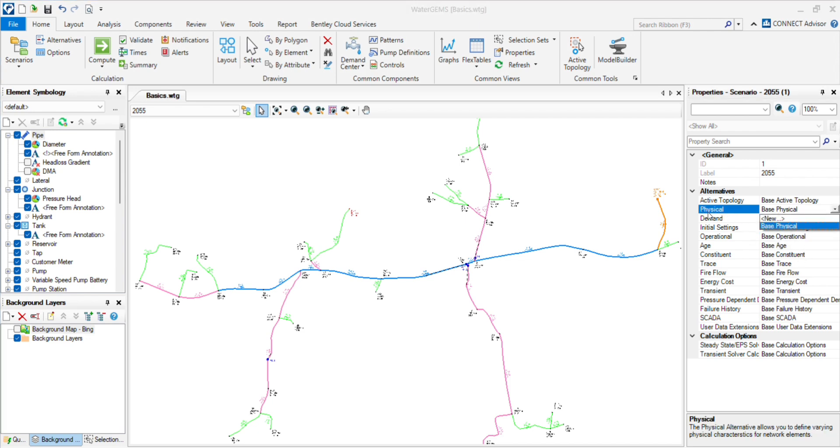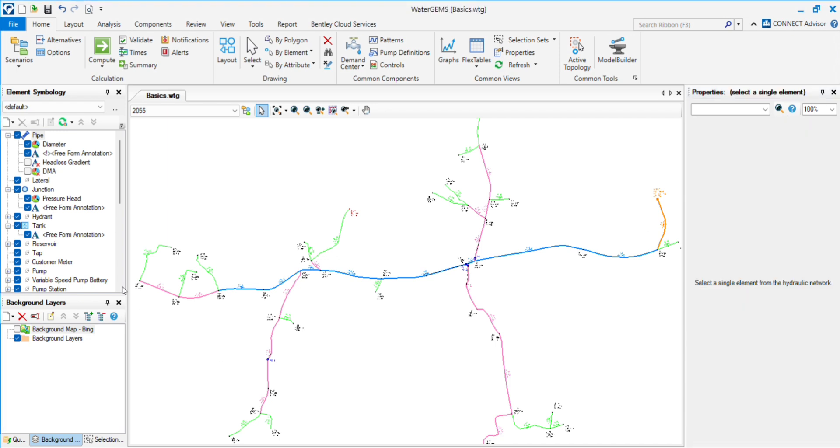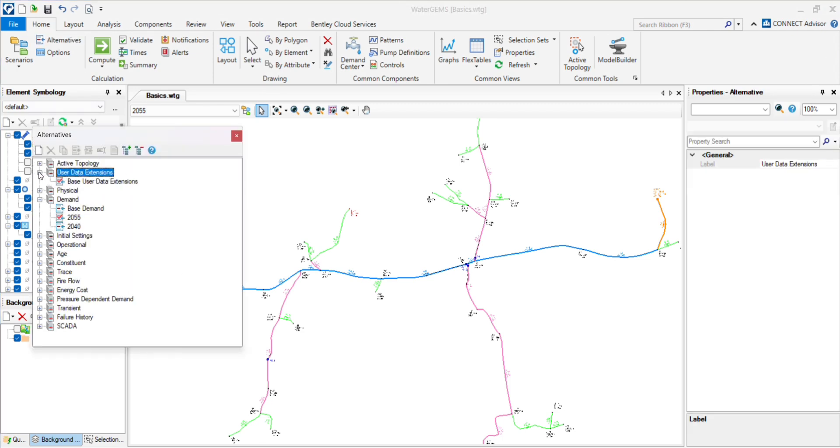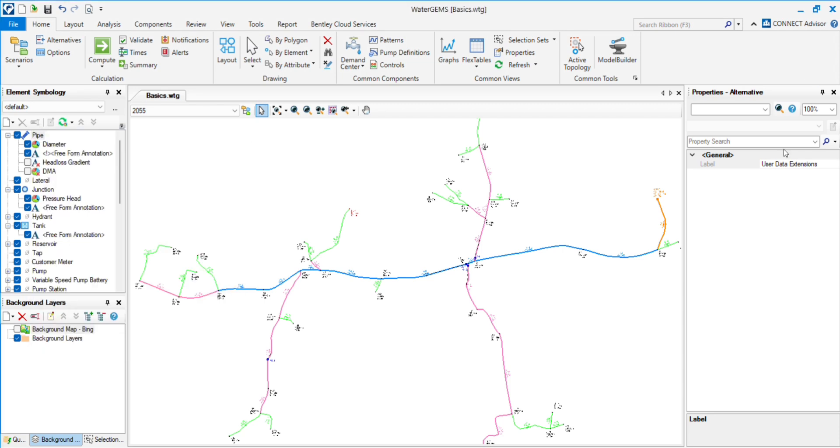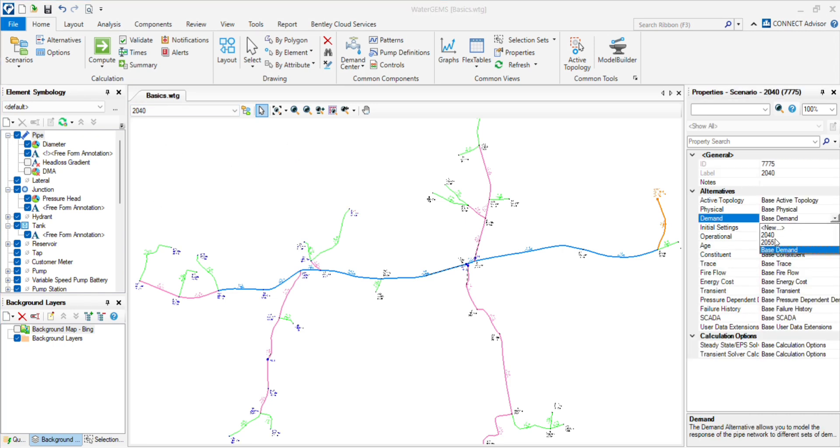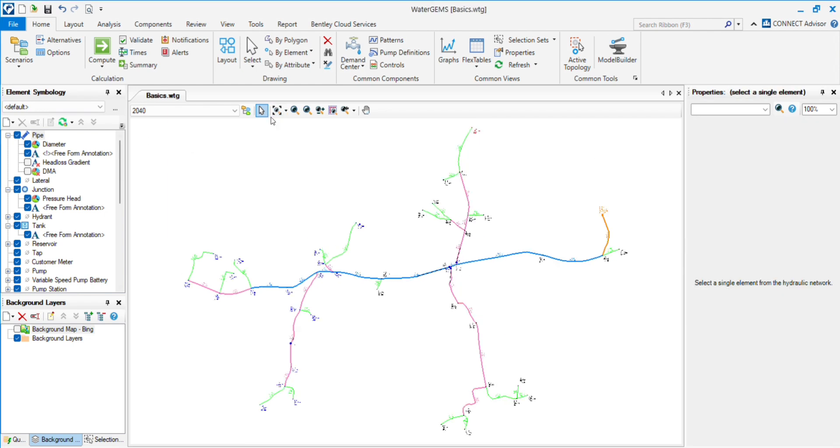You will see the physical or active topology. There are not any drop-down lists because we have not created any scenarios or alternatives in the other sections. When we create these scenarios, it will show into the property. Go to the 2040 and put the same demand, 2040. Now the scenario has been created.